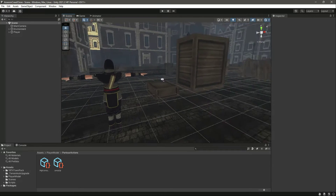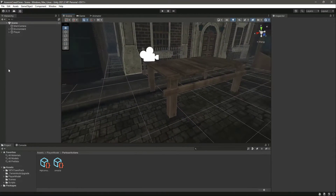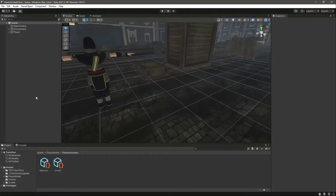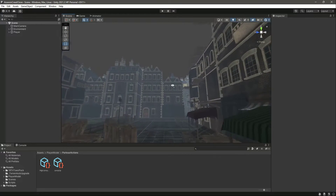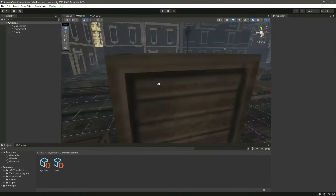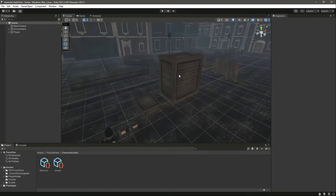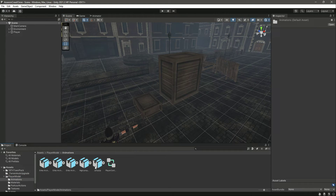Hello guys and welcome back. So now we can climb up on these small obstacles, for example the tables and these boxes, but we can't climb up on this stall or this big box right here. In this video we will be adding the climbing system. As you know, first of all we will be needing the animations for it.